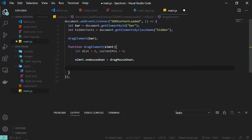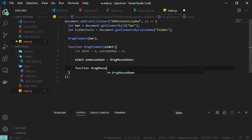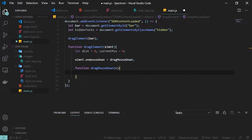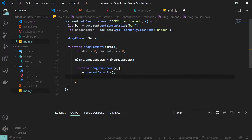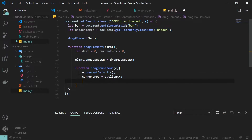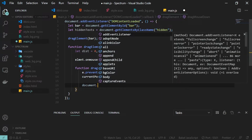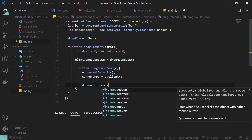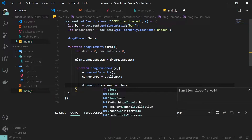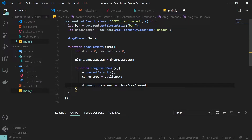Next I'll add an event listener so that once we click on the element it triggers onMouseDown, which calls the dragMouseDown function. Inside dragMouseDown, which takes the event as a parameter, the first thing is to call e.preventDefault to prevent any default behavior. Then I initialize currentPos to e.clientX, which gives us the horizontal coordinate of the wrapping div. For document.onMouseUp I'll use the function closeDragElement.